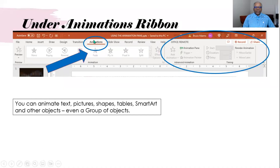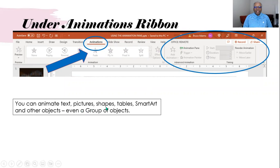Once you go to the animation screen, you'll select Animation and then Animation Pane. And you can animate — as it says here — text, pictures, shapes, tables, smart art, and other objects, and even a group of objects.